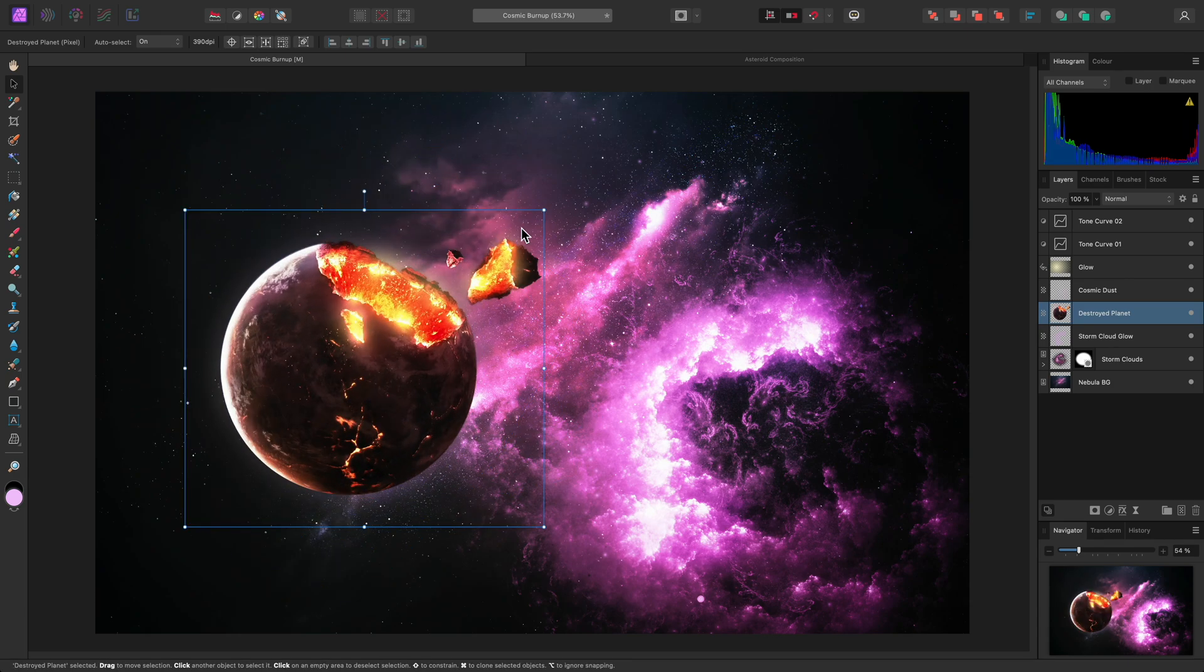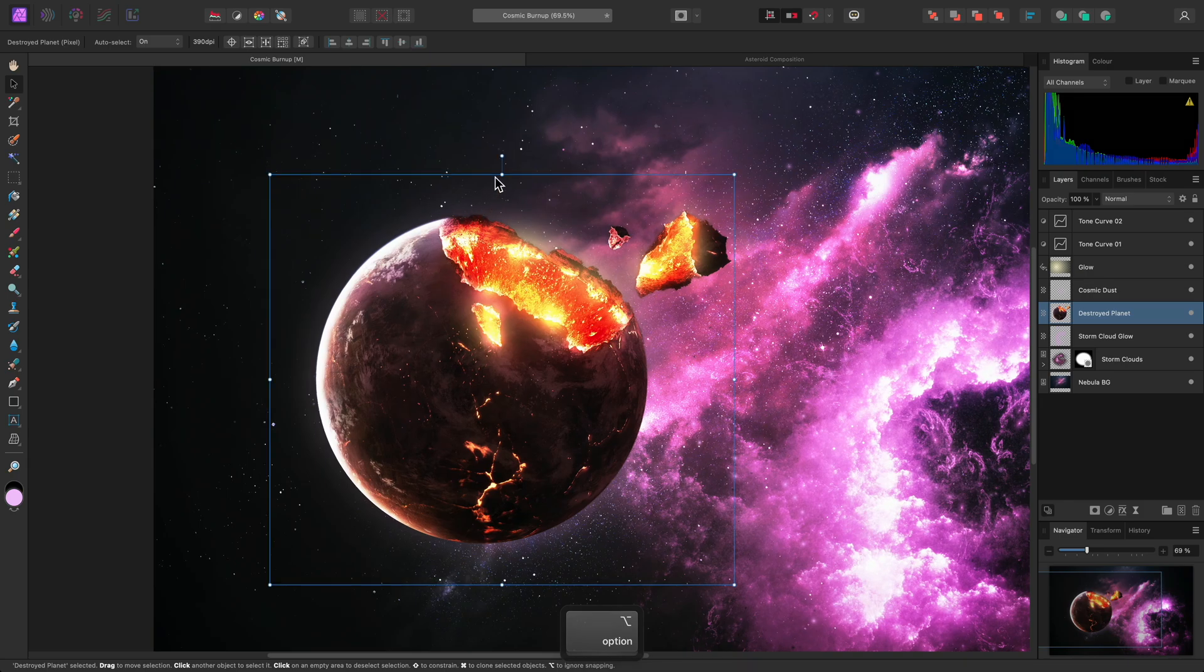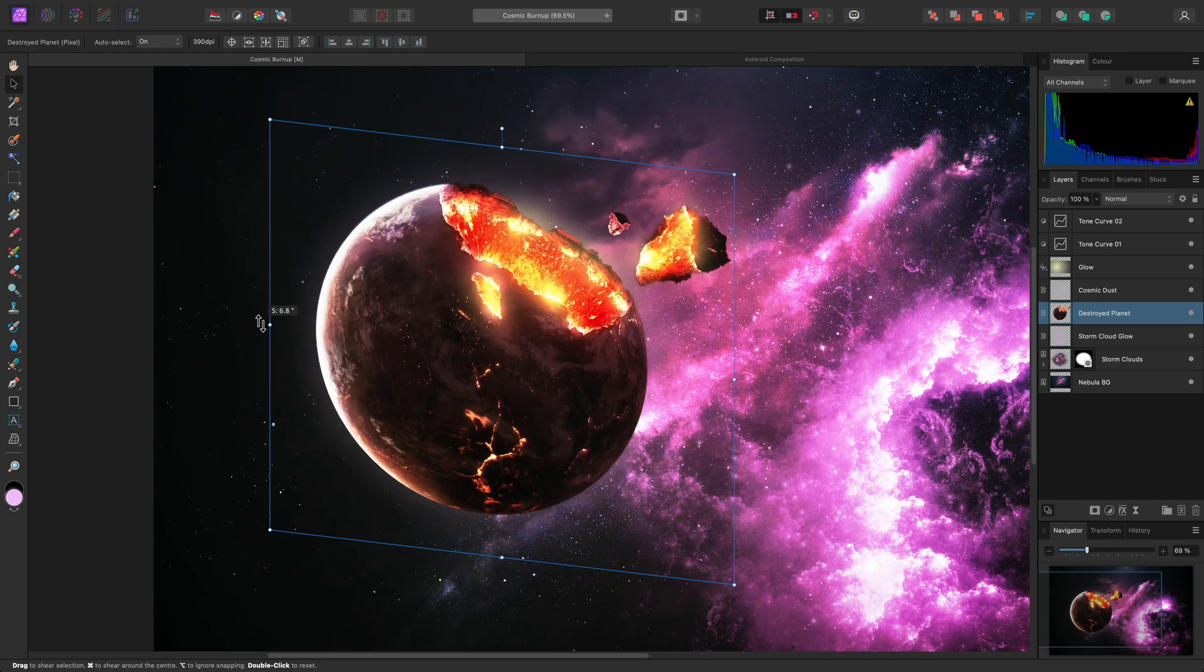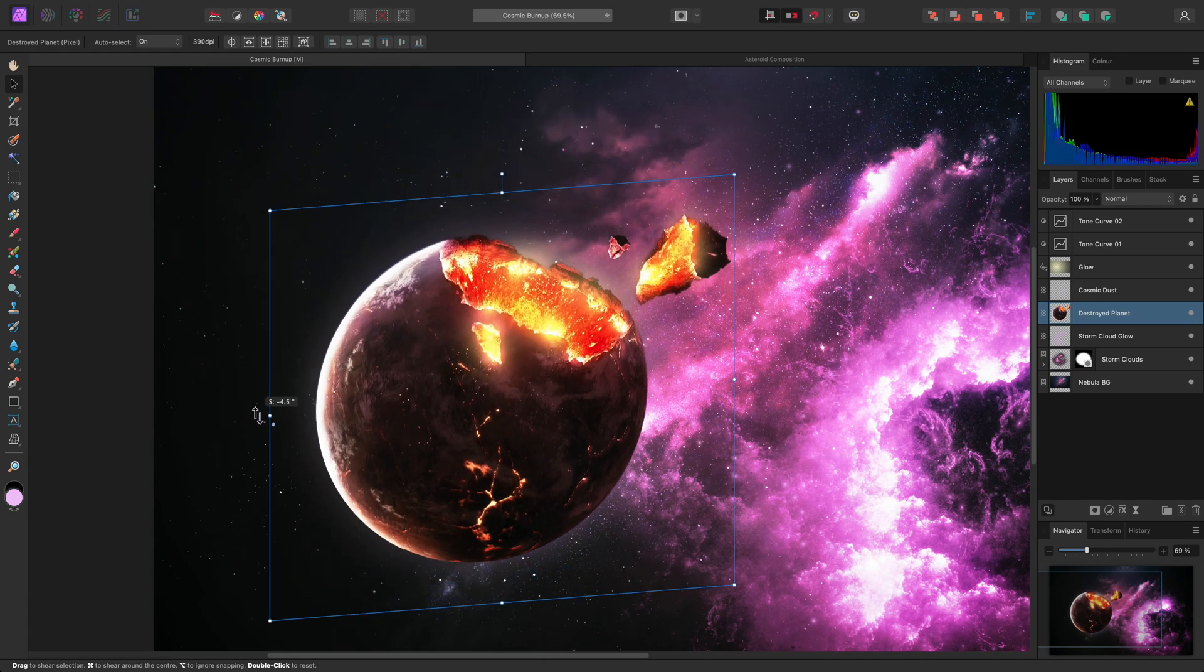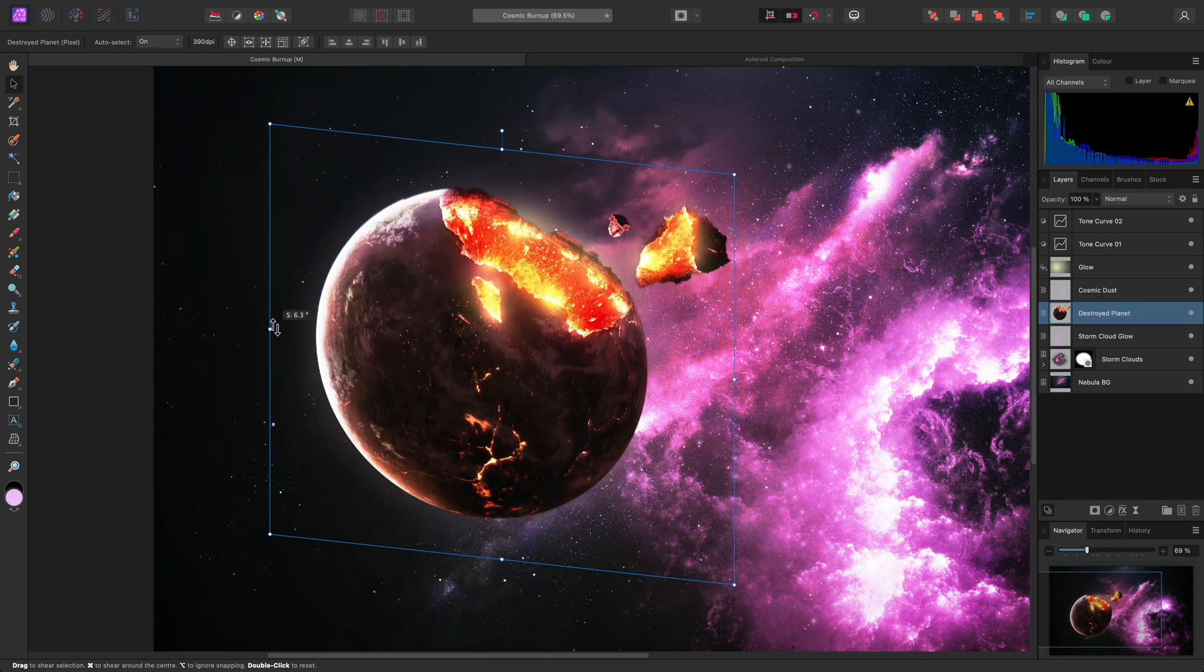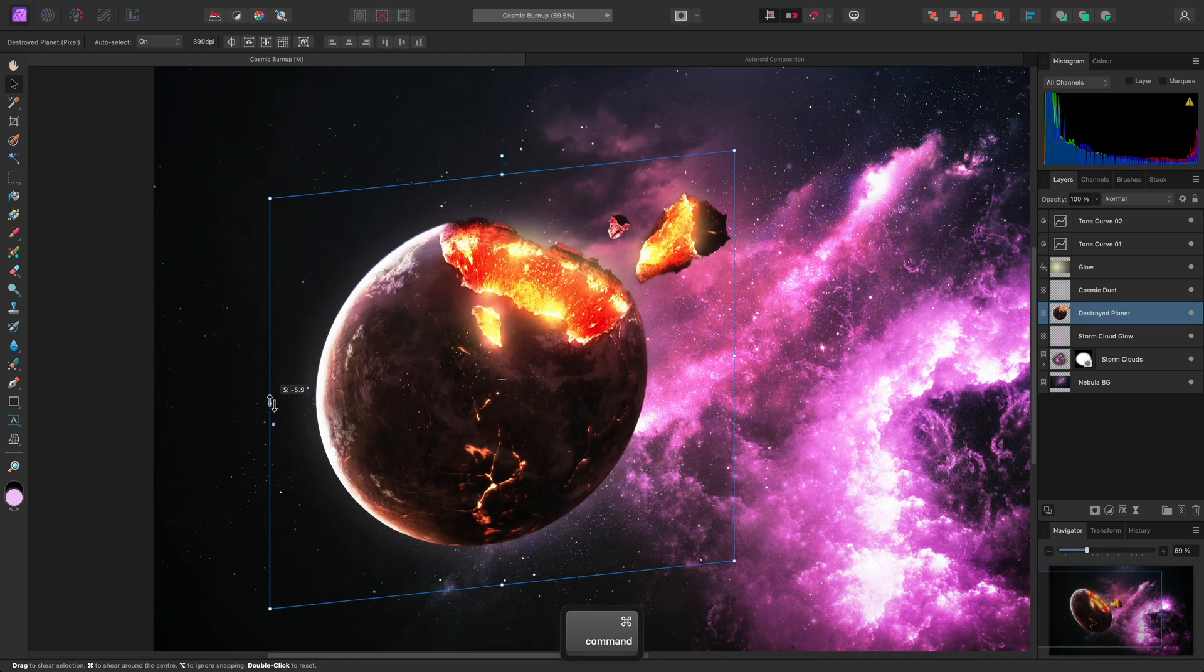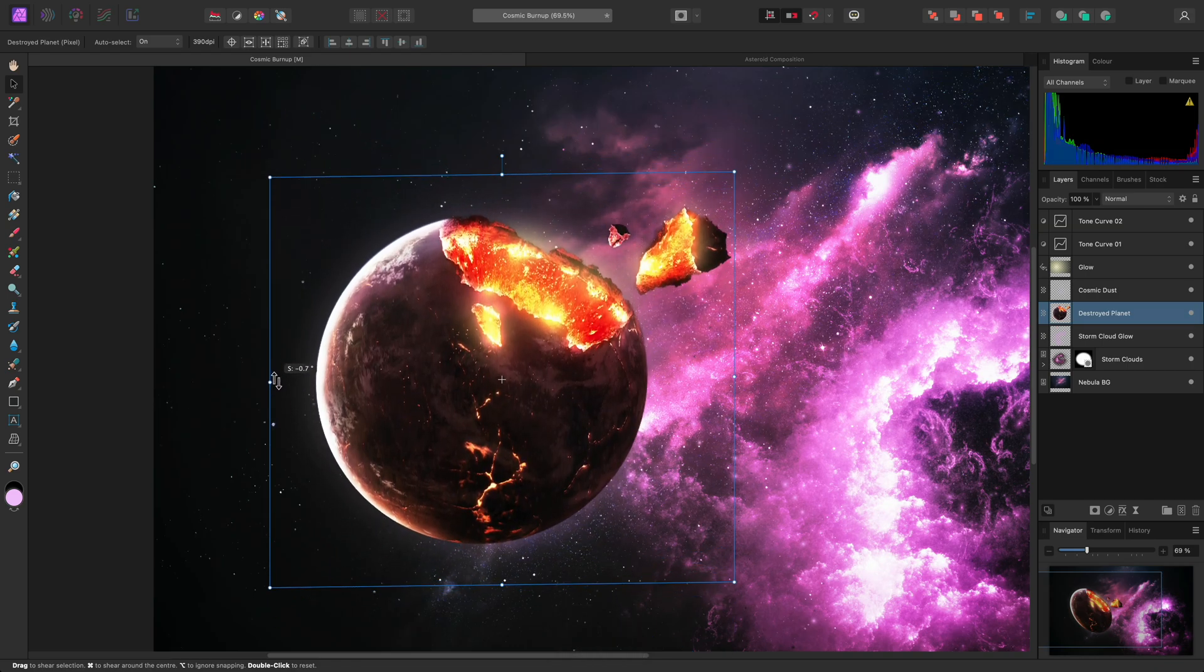Shearing can be performed by hovering just outside the top, bottom, left or right handles and click-dragging. As with rotation, you can hold Command on Mac, Control on Windows, to shear around the centre point.